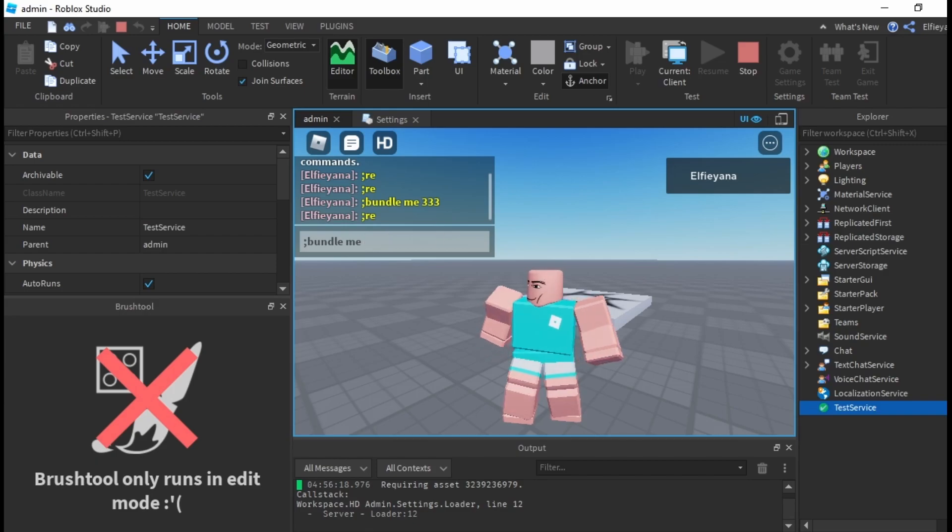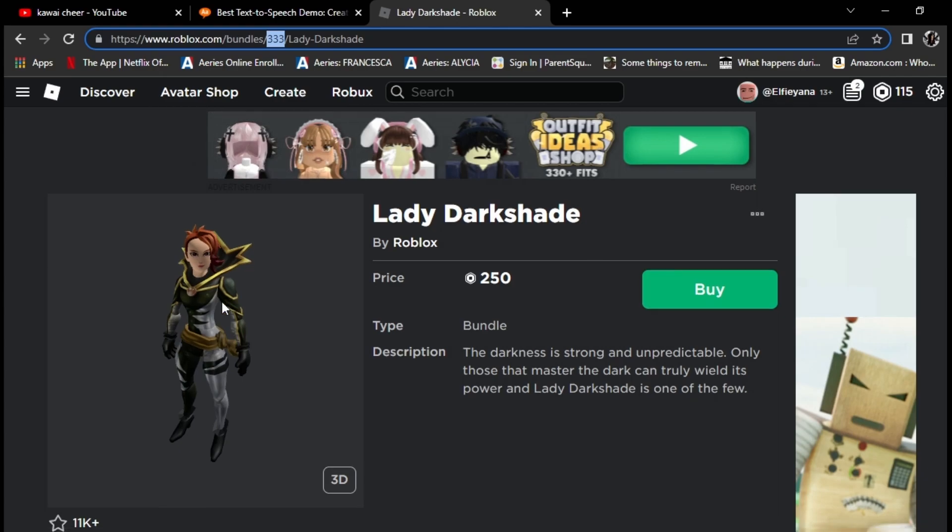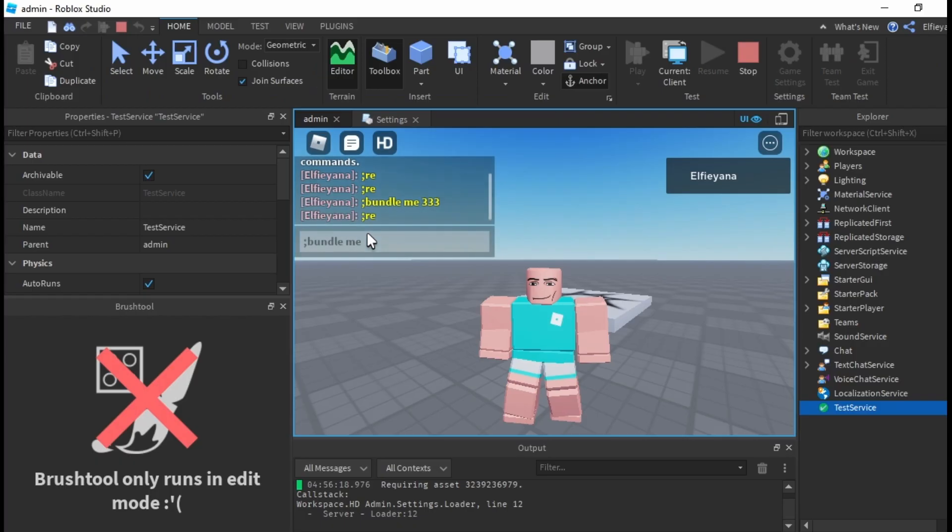Next you're gonna want to look up the package that you want to import or save in your studio. Copy the package ID and paste the ID in the command like this.